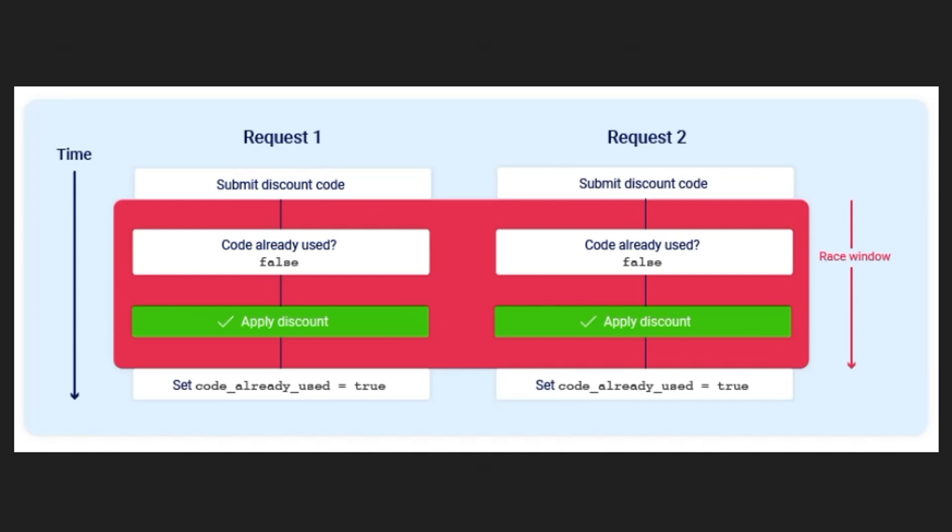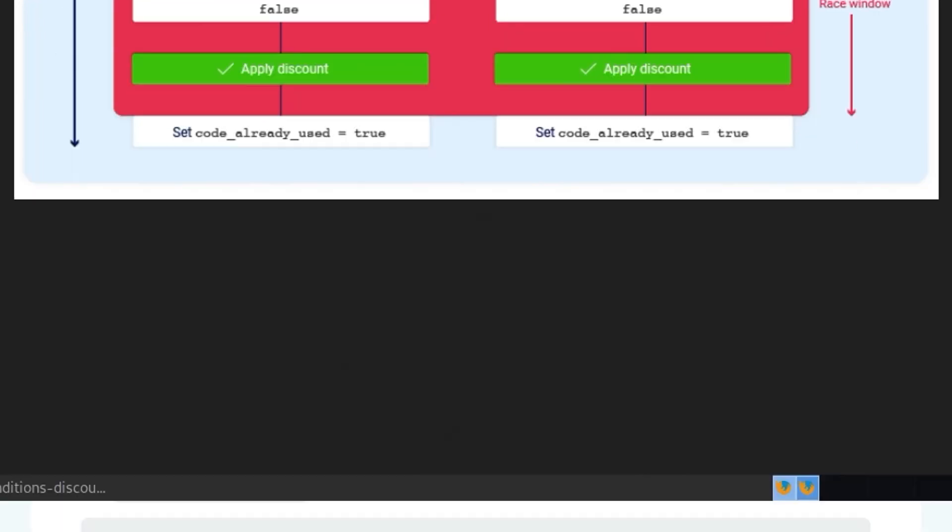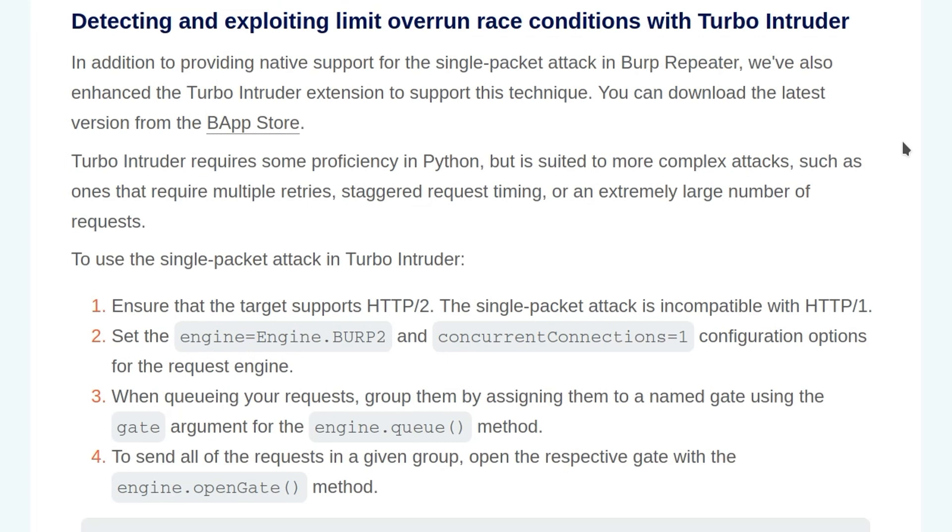So this is a race window. This basically means that there could be multiple discounts applied in between the code first being checked if it's been used and the code being updated to say it has been used. In this case we have two requests, but obviously this could be more. And in the lab that we looked at previously, we sent 20 requests at the same time in order to get the item almost for free.